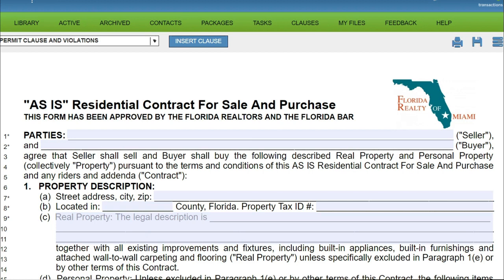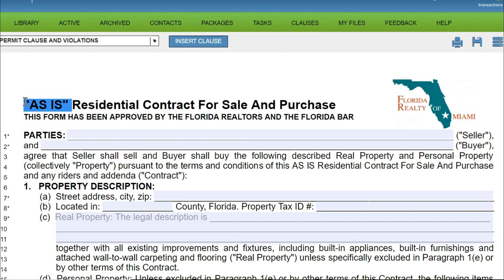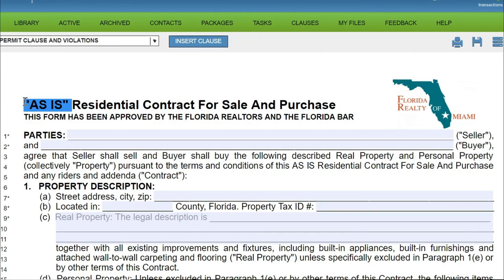I'm going to do a couple of purchase contracts. The first one is called the as-is purchase contract. This is a way of telling the seller that you're buying the property as-is, where-is — so if they have furniture left over, tenants, squatters, or the lawn is really high, you're agreeing to buy the property as-is.